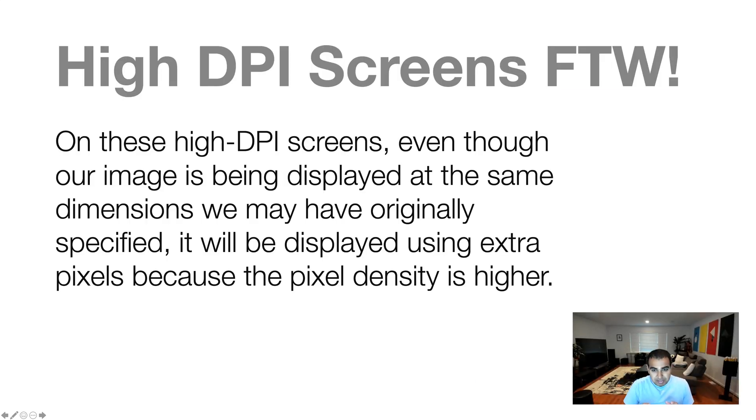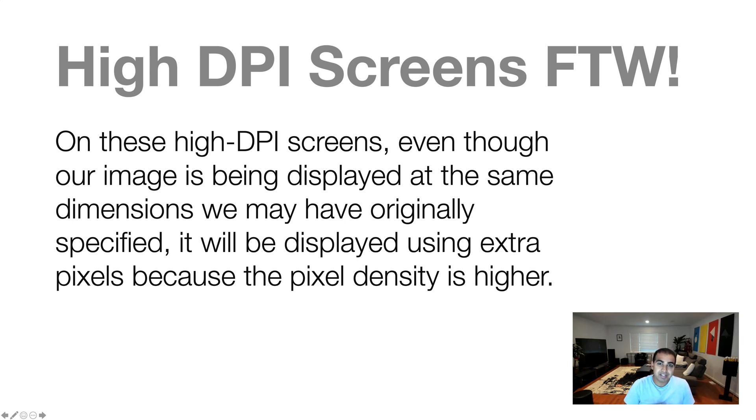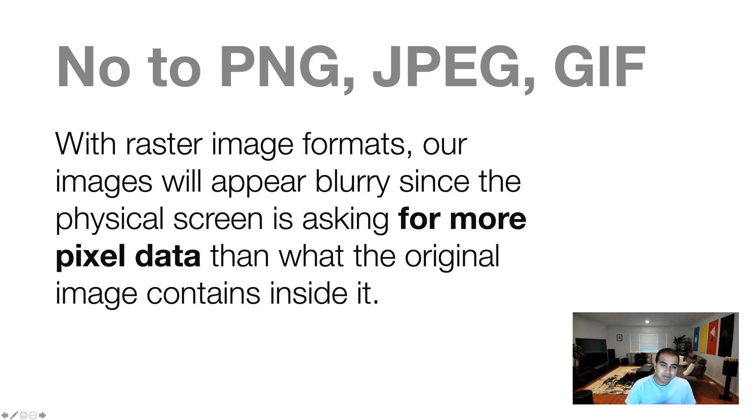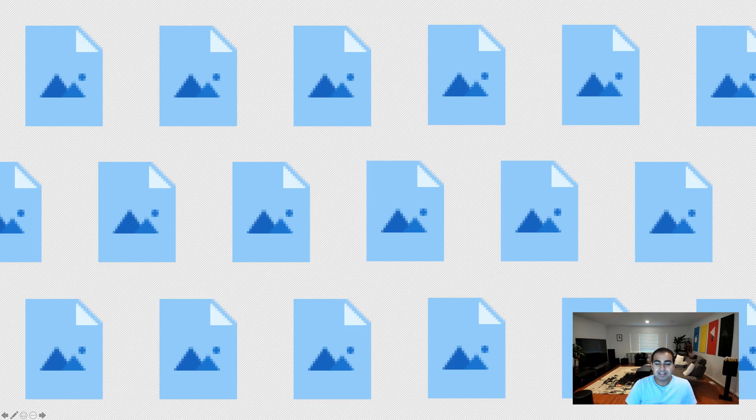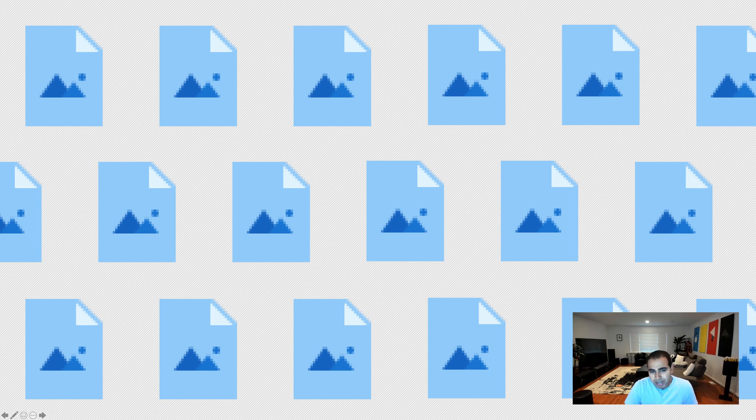So on high-dpi screens, even though our image is being displayed in the same dimensions, like 72 by 72, 100 by 100, the way we might have already specified it, it'll be displayed using extra pixels because the density is higher. Which means that if you want our image to display properly in high-dpi screens, it needs to scale even though what we visually see is the same fixed width and height. So with raster image formats, our images will always appear blurry or mostly appear blurry because the physical screen is asking for more data than what the original image contains inside it. This means that you will have a wall of blurry images.